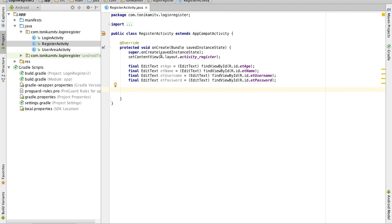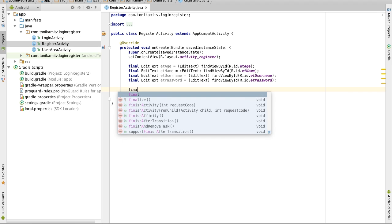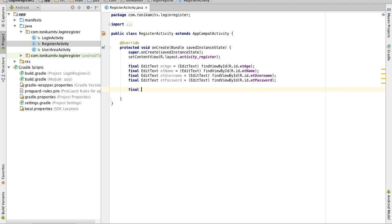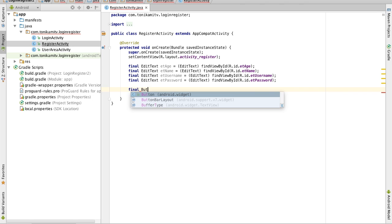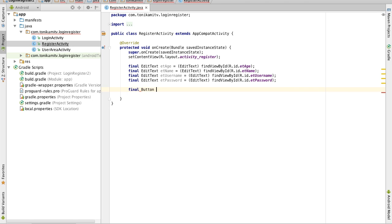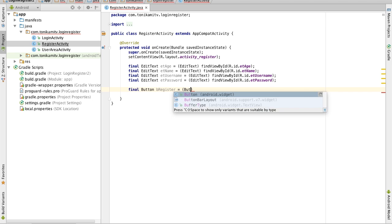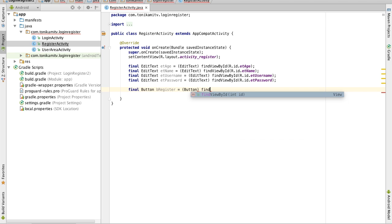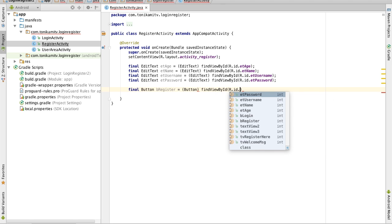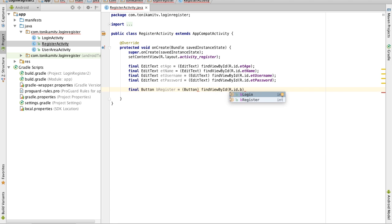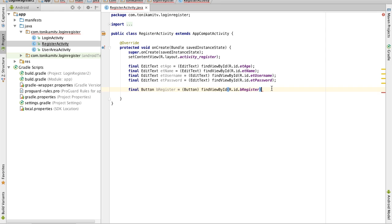Next we also want to assign a variable to the register button so similar thing but rather than writing edit text we want to create a variable of type button and we'll call the variable b register. And now we want to cast whatever view we find to a button and r.id b register. So this finds the register button and casts it to a button and makes that equal to b register.